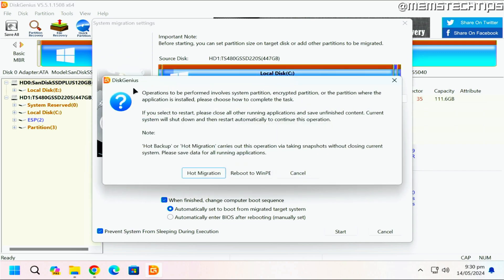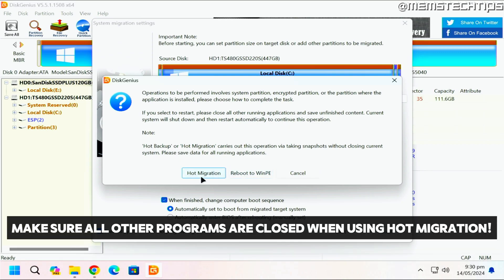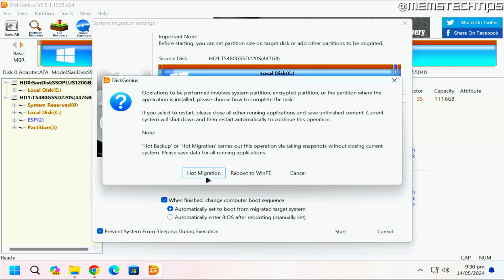You'll get another prompt about formatting the target disk — click OK. Now you need to make a choice because DiskGenius can clone your drive in two ways: hot migration or reboot to the Windows PE environment. Hot migration means your computer won't turn off and will clone the operating system while Windows is still in use. This is recommended by DiskGenius, but I personally recommend rebooting to the Windows PE environment. For this video, I'm going to test the hot migration feature since that's what DiskGenius suggests on their website.